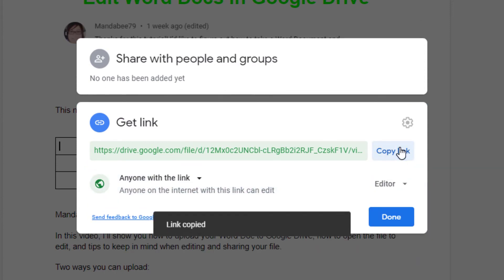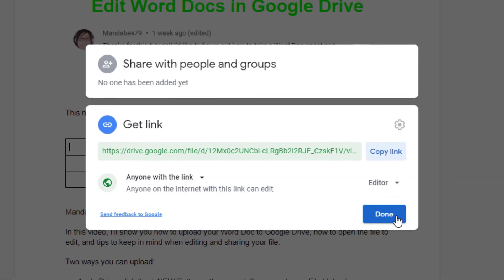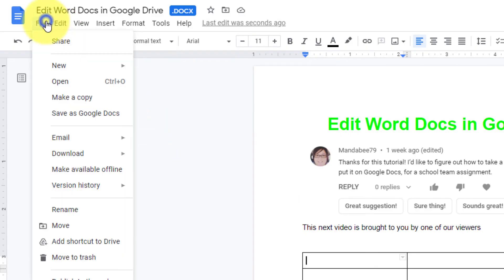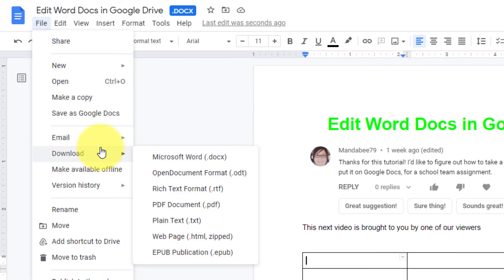Last, if you want to re-download your file as a Word doc, all you need to do is select file, download, and choose Microsoft Word.